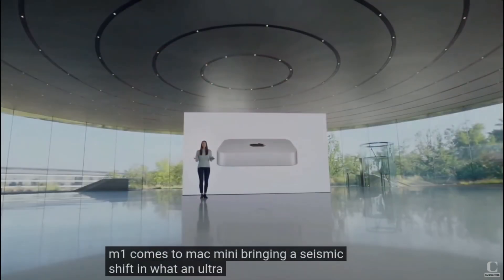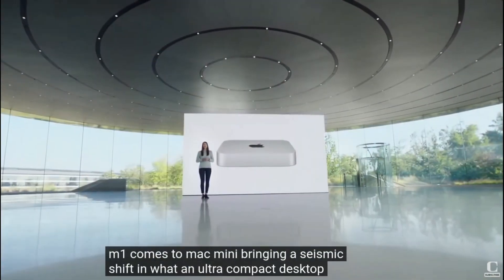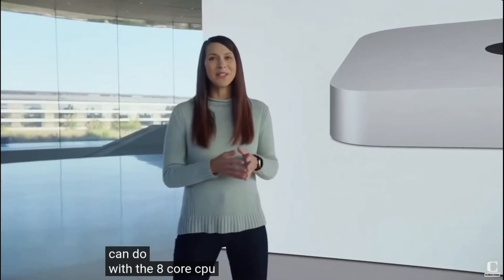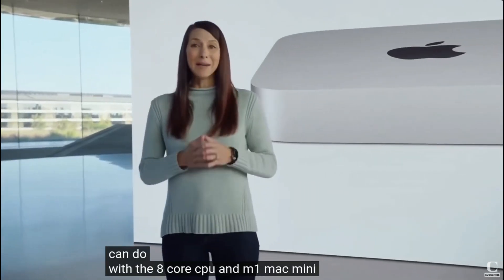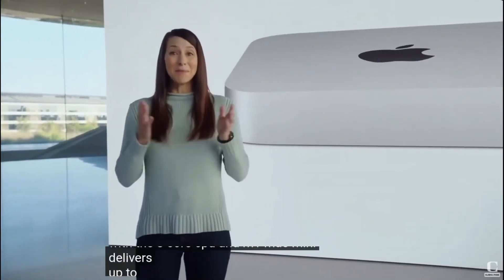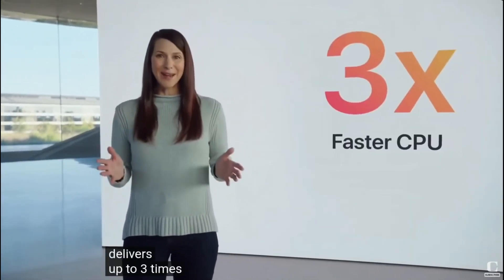Along those lines, the Mac Mini has been trumpeted as the least expensive Mac for some time. In this case, I purchased a used one, since that would save me some more money up front.